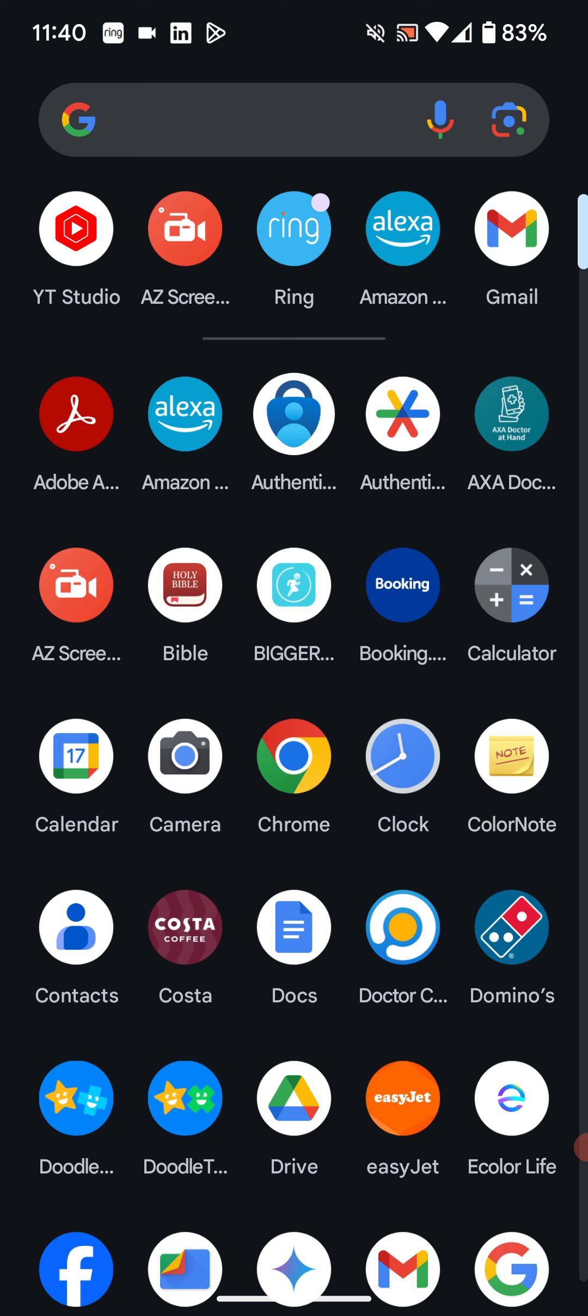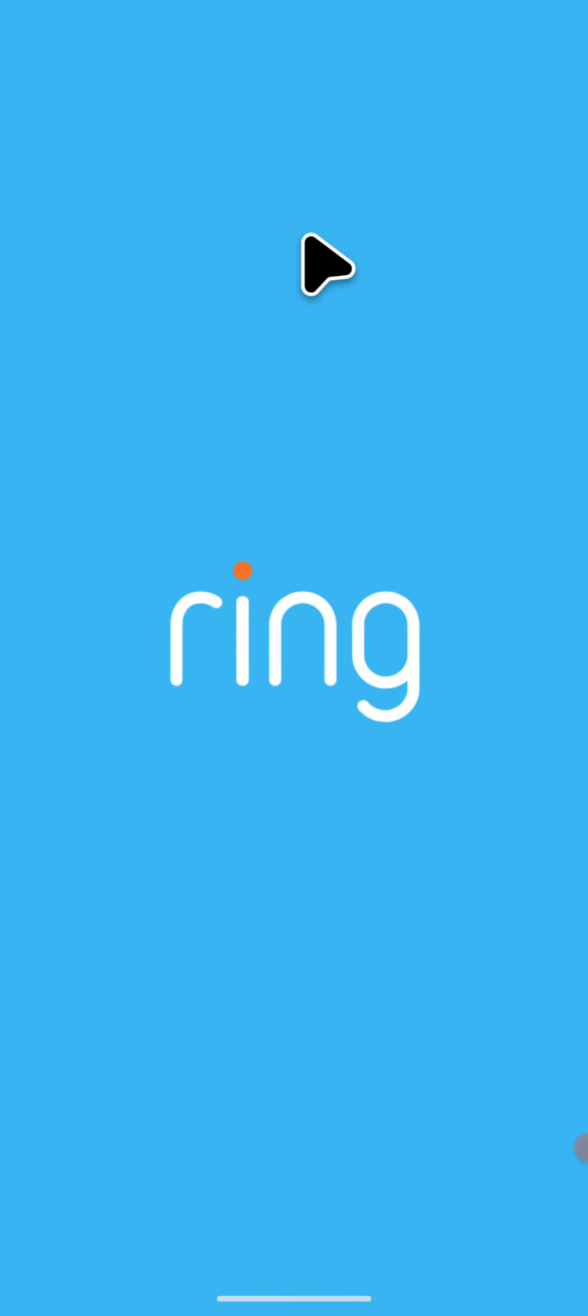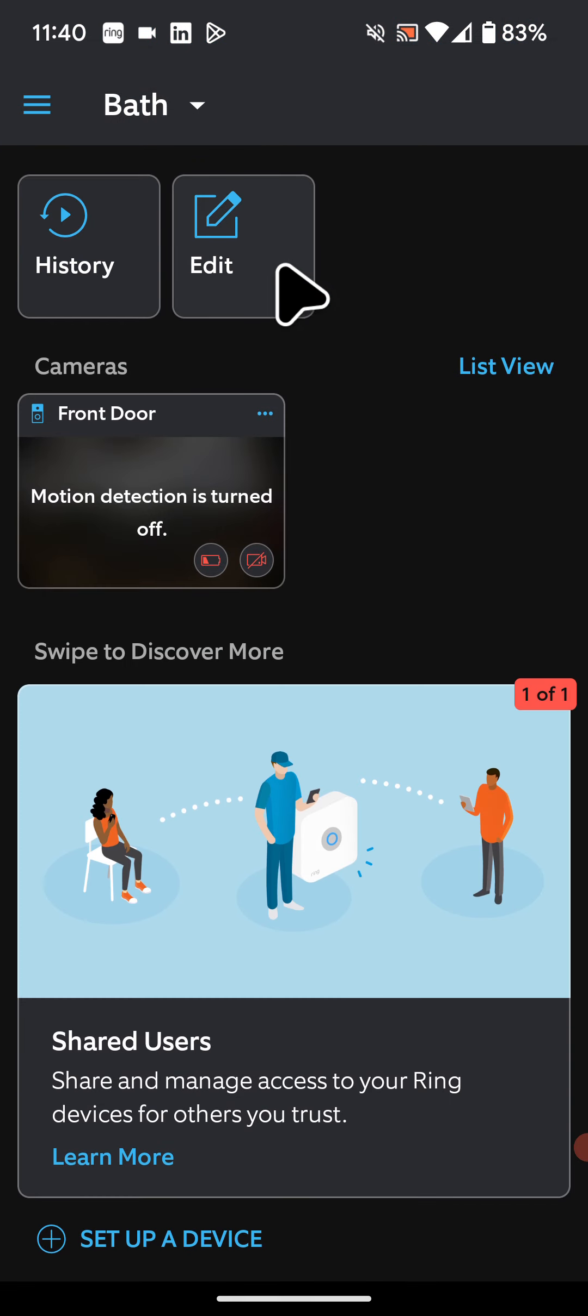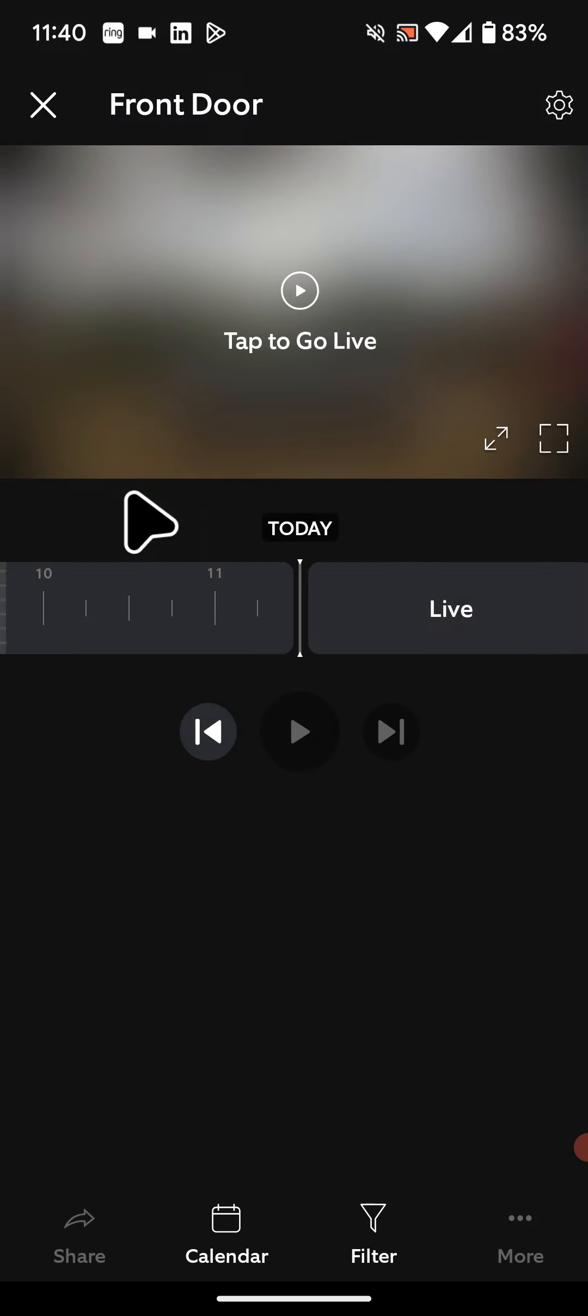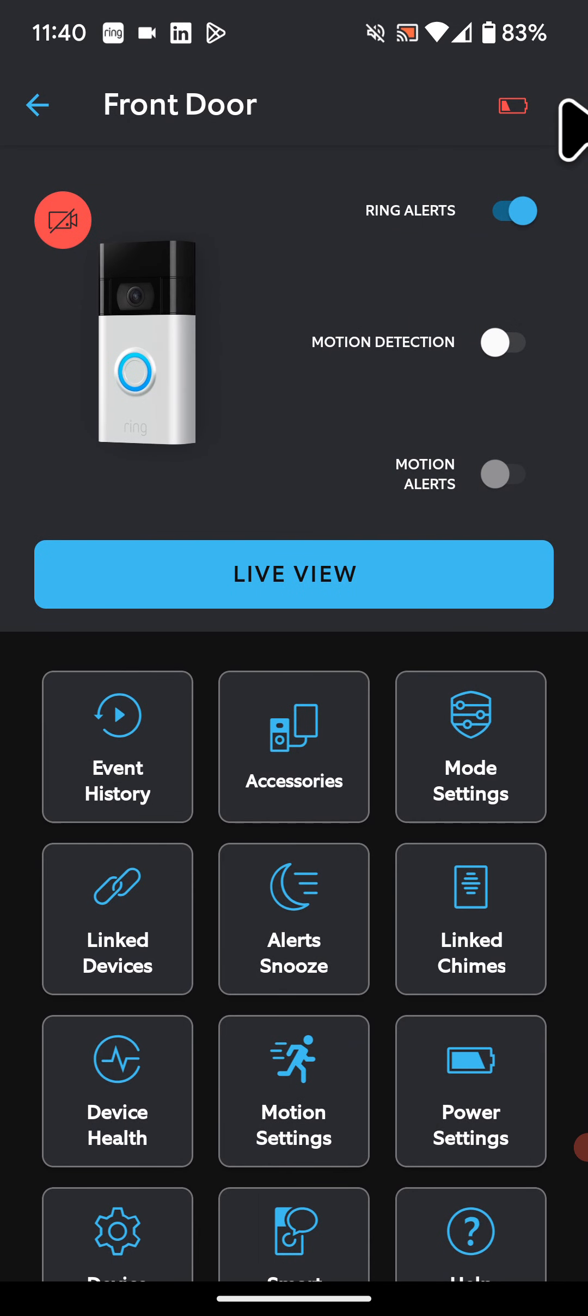First make sure motion detection is enabled on the Ring doorbell. So open your Ring app, tap on your Ring doorbell, in my case it is called front door. Now tap on the setting icon on the top right side of the screen. Then enable motion detection.